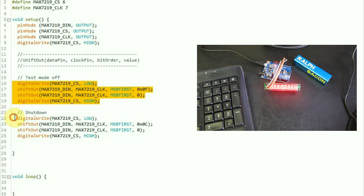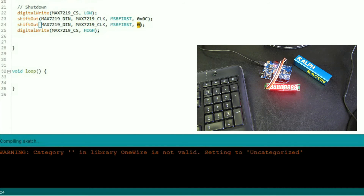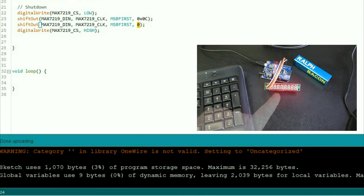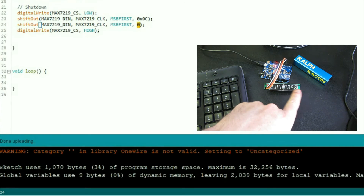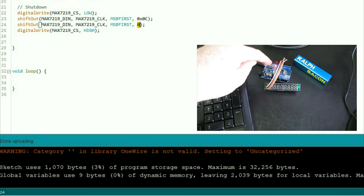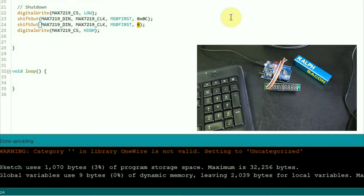We send two commands: first, test mode with value zero to switch display test off; then address 0x0C (shutdown register) with value zero, meaning shutdown mode — switching all digits off. Let's upload that... there it goes. All the digits have gone off! That means the MAX7219 is communicating with the Arduino and understands what it's being told.